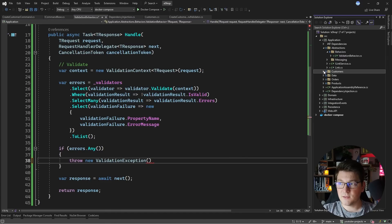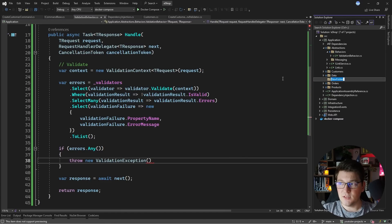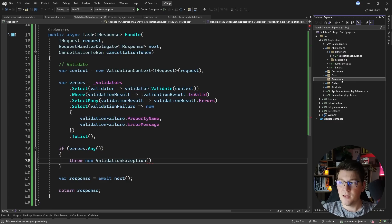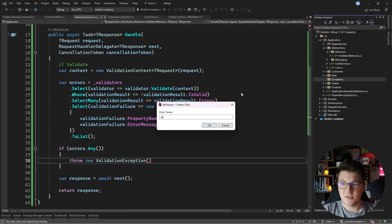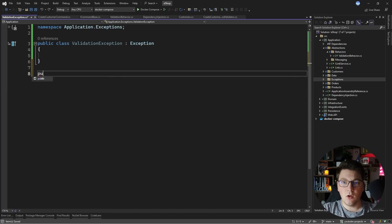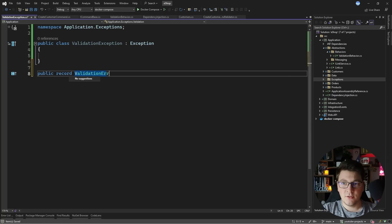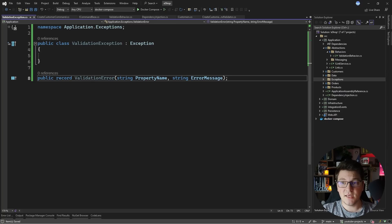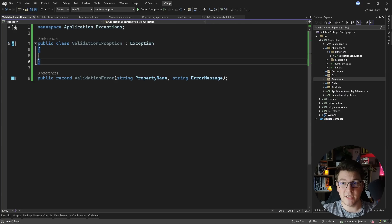I'm going to create an exceptions folder inside of the application layer and add our custom ValidationException inside. I'm also going to create a small helper record which I'll call ValidationError, giving it the properties of PropertyName and another string property called ErrorMessage. By design, these are the same properties I'm using in the validation behavior on my anonymous object, because I'm going to be creating actual ValidationError instances.